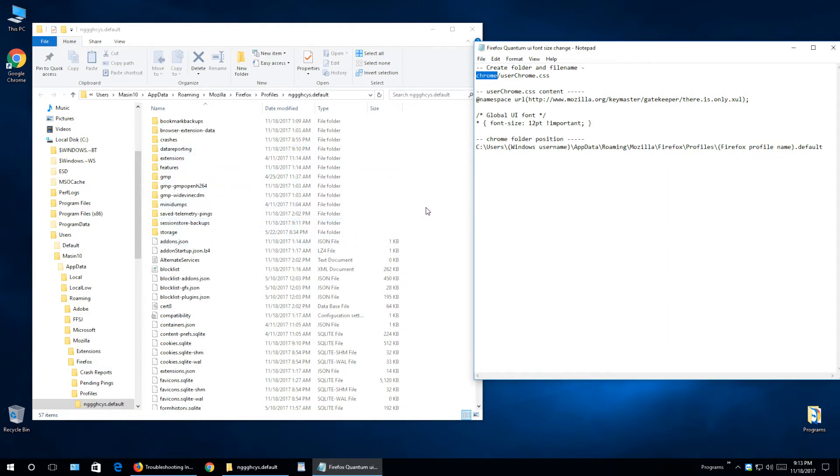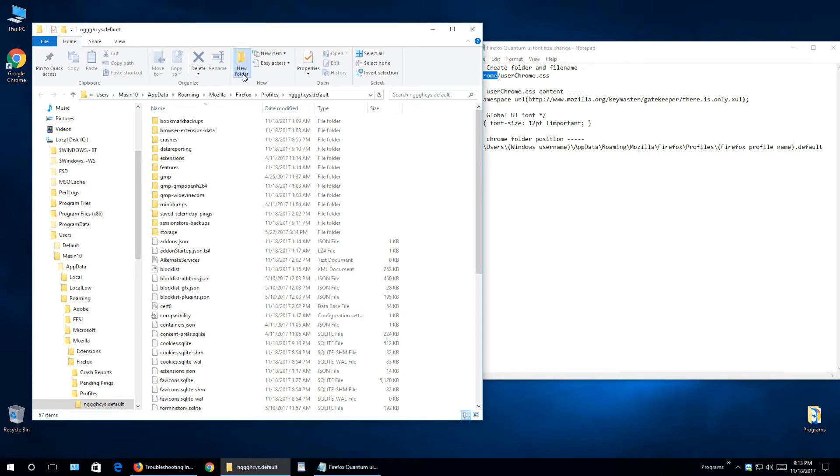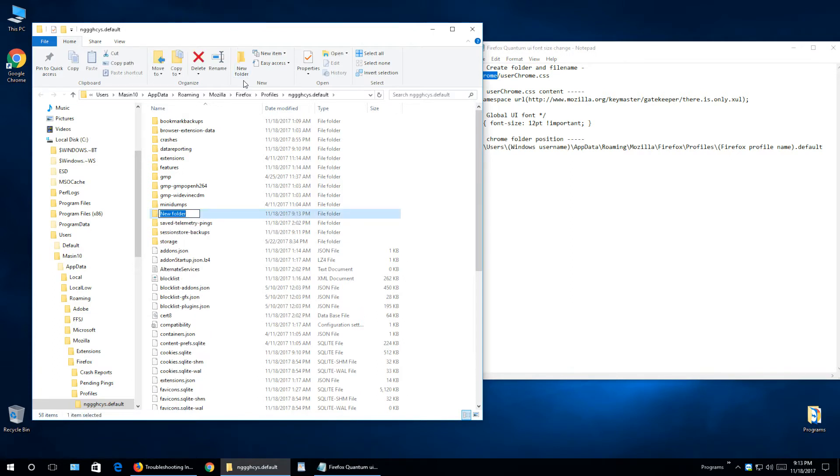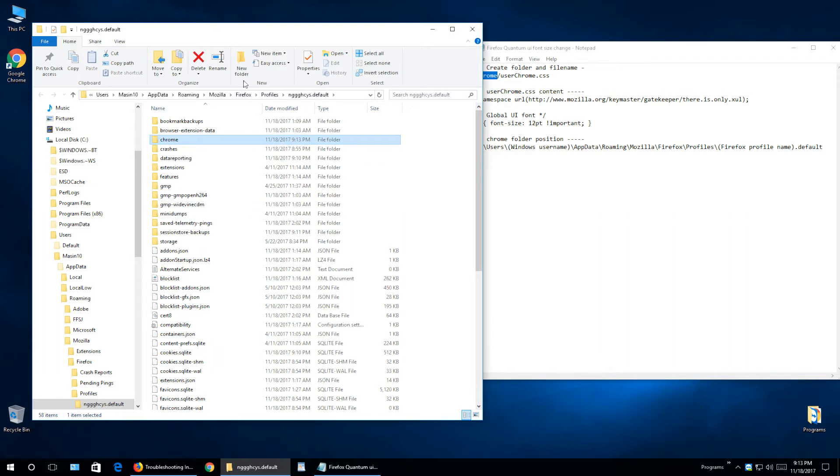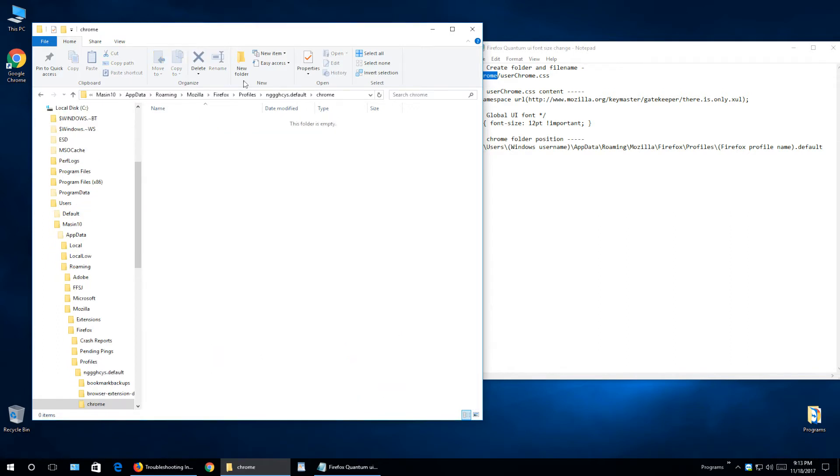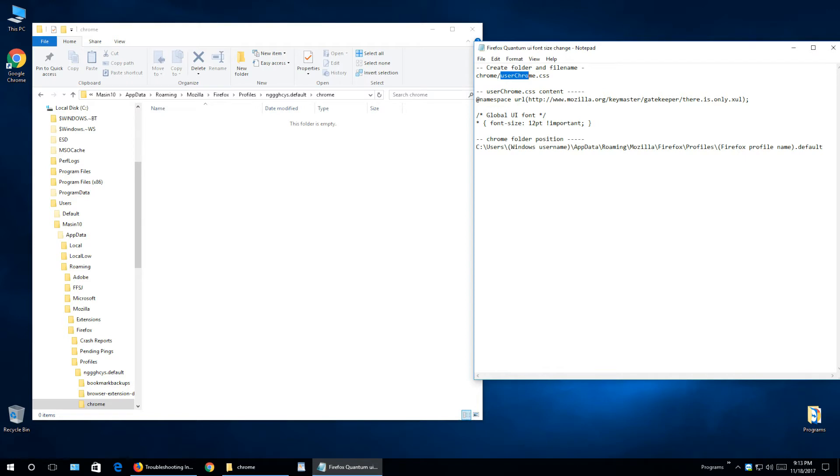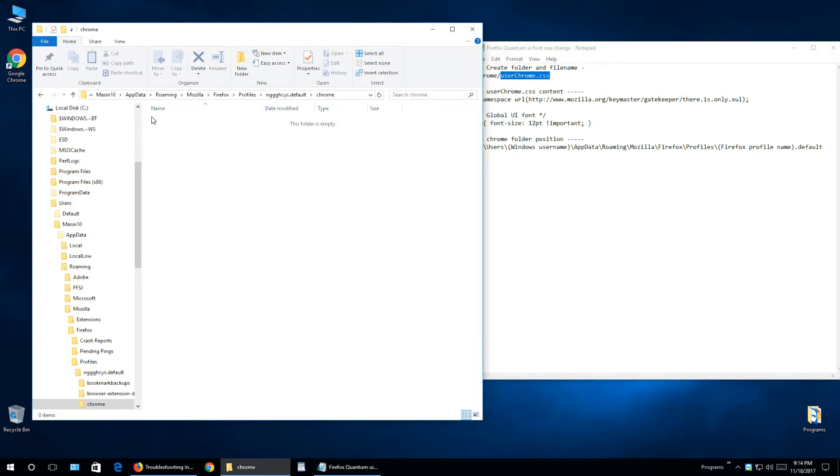If it is, just open it. But I will create new folder name chrome and enter it. Inside here we need to find userChrome.css, which I do not have. If you have it, just right click on it and edit, but we need to create it.